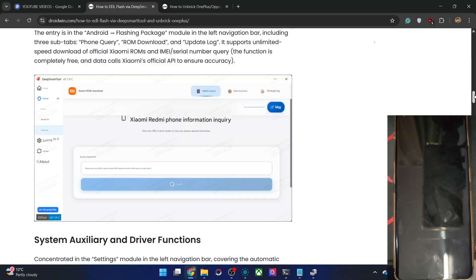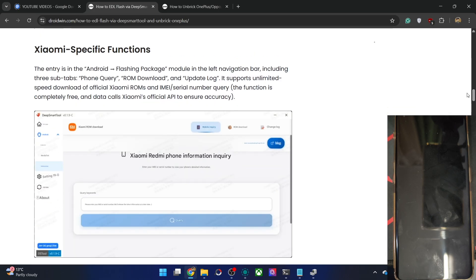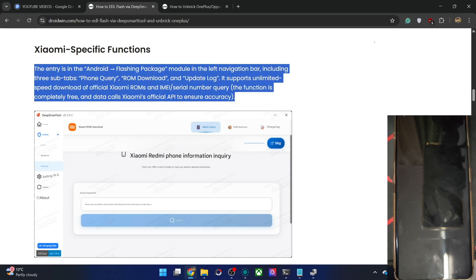There are also a few Xiaomi-specific tweaks on this tool. You could download the Fireboot ROM from this tool for Xiaomi phones.